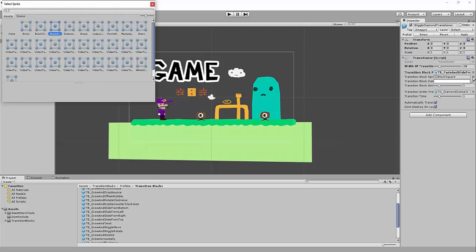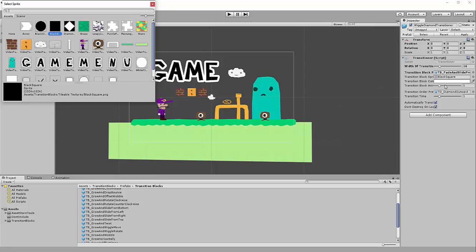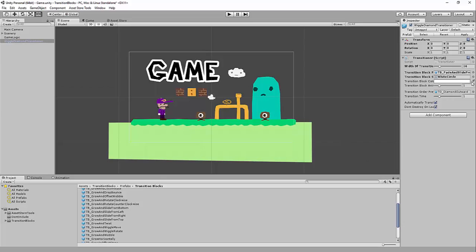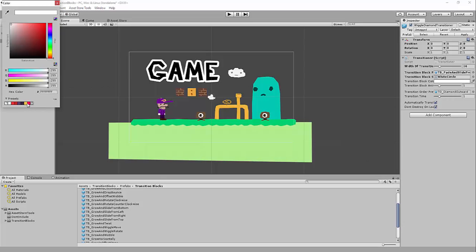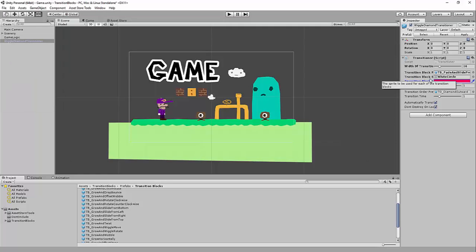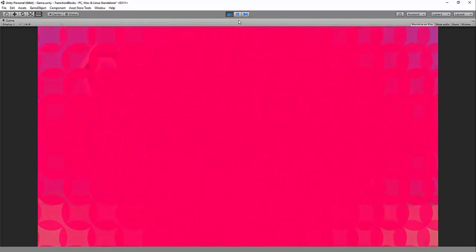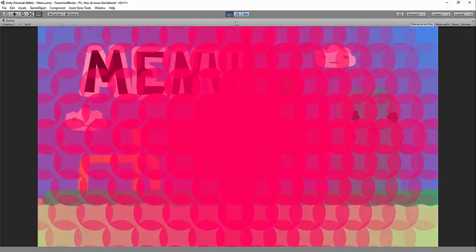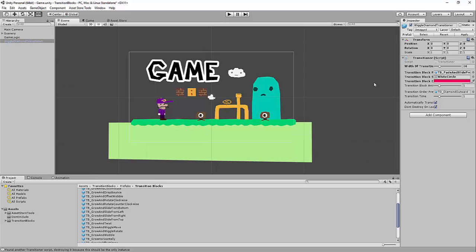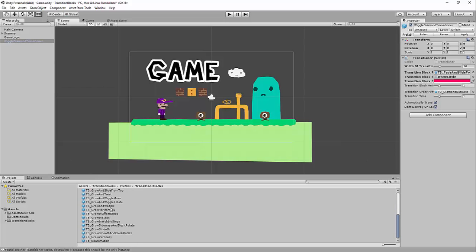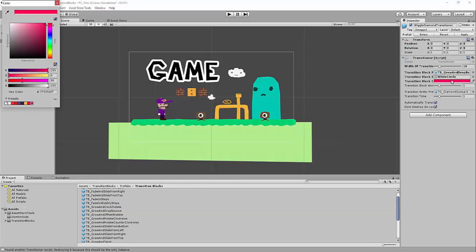The next thing we can change is the Transition Block Sprite. So instead of just having a black square, I can have pretty much almost anything. I'm going to put a white circle in and give it a color. The Sprite and the color of the Sprite will be applied to every single transition block. That red's a little explosive, so I'm going to turn it down a little bit and try Grow and Drop Bounce.